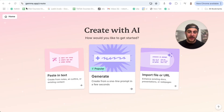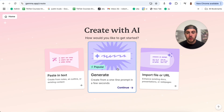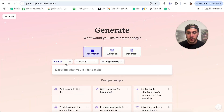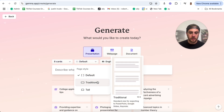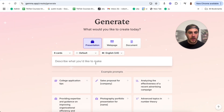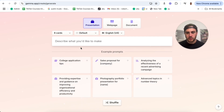You just come to gamma.app slash create and you'll be able to do several different things. You could paste in text, have it generate something, or import a file or URL and enhance whatever currently exists. I'm going to click generate. I want to generate a presentation — I can choose how many cards, whether it's traditional or tall, the language, and describe what I'm going to make. It even has a bunch of different example prompts.